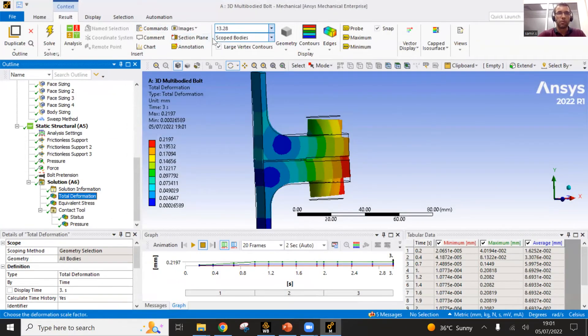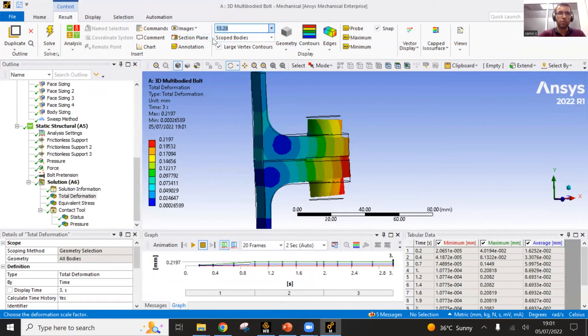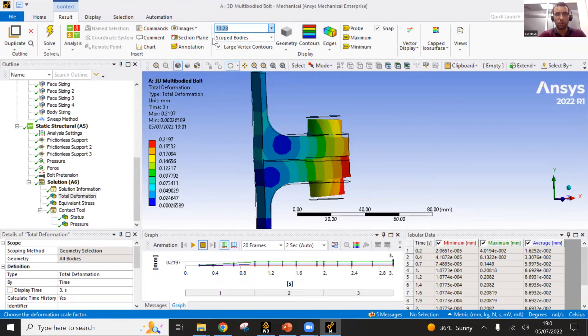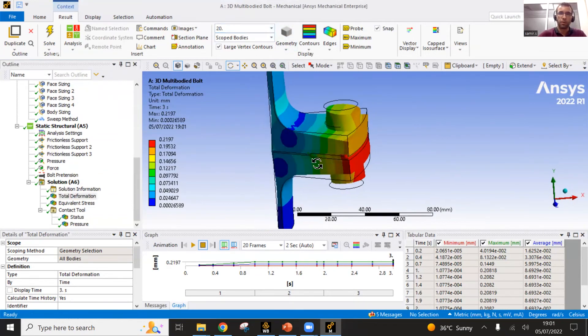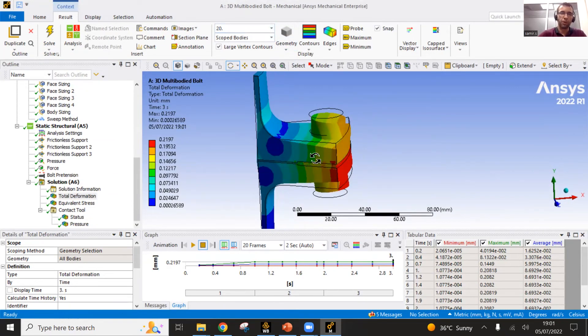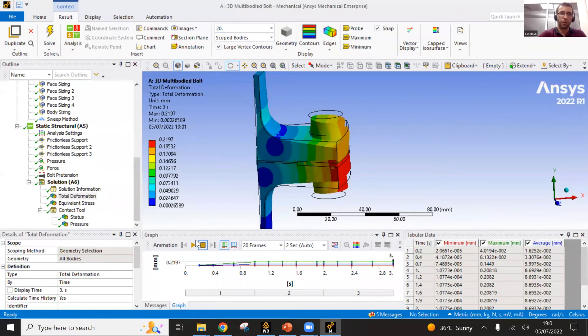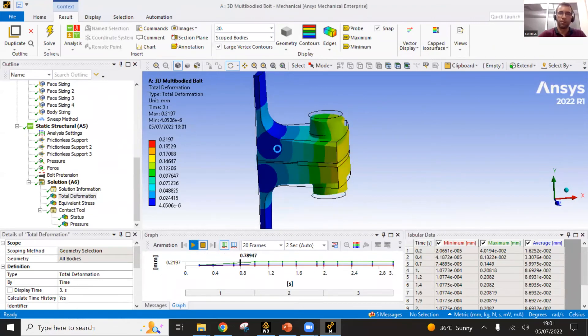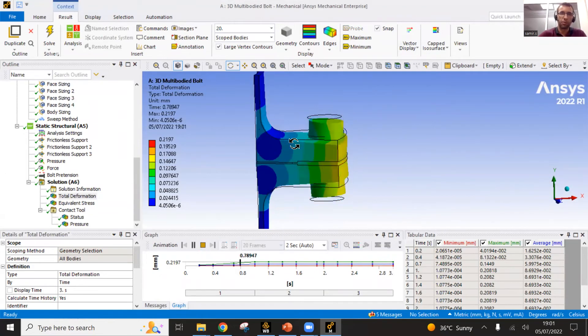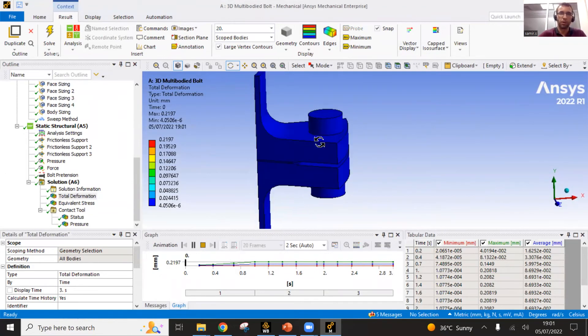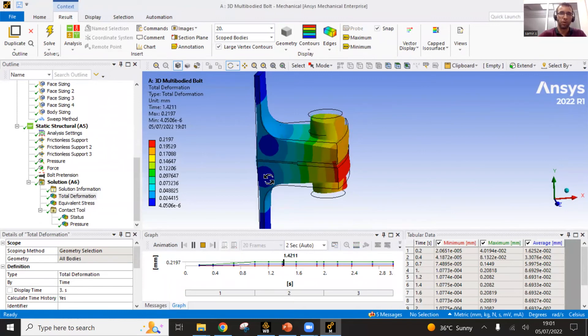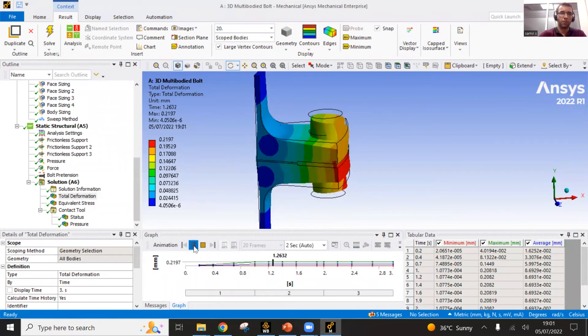It is possible also to have some more deformation scale. I can have some more deformation here in 20 times to scale the deformation visually and see how the structure deforms. This somehow speaks to the engineer in order to observe how it behaves.